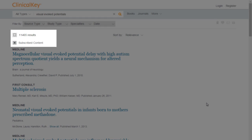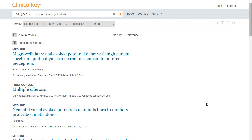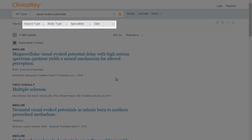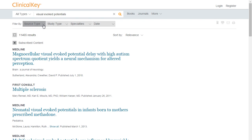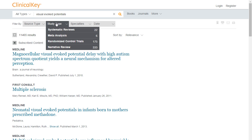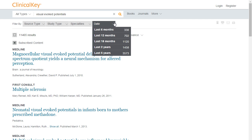Our search returned over 11,000 results. To narrow our results, we can use filters which are located on the tabs near the top. We can filter our results by source type, study type, medical specialties, and date.